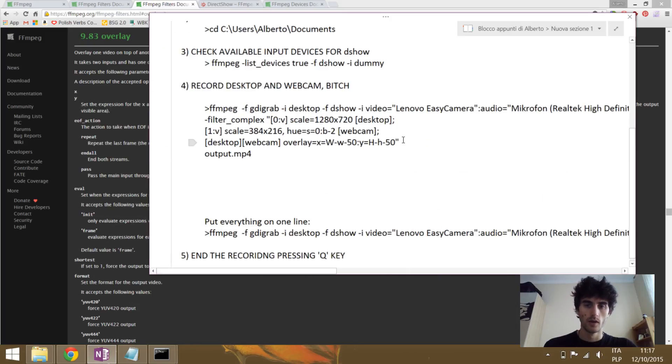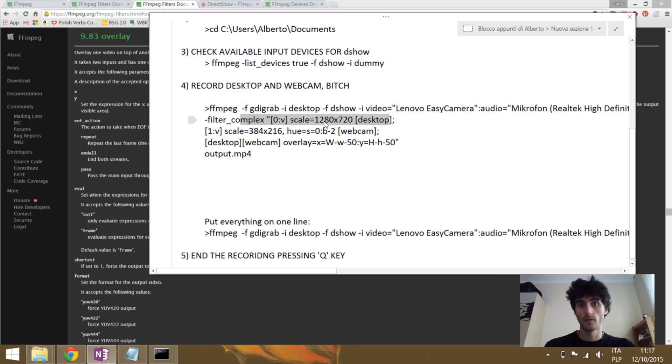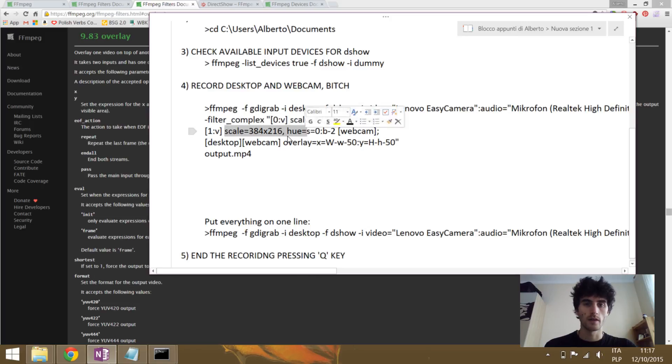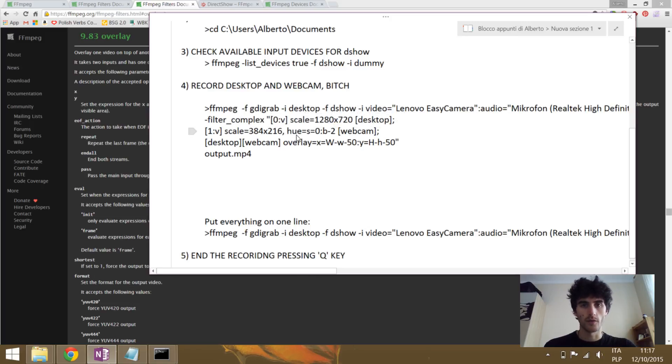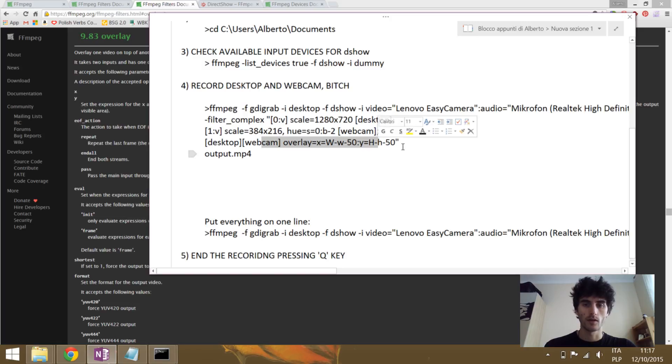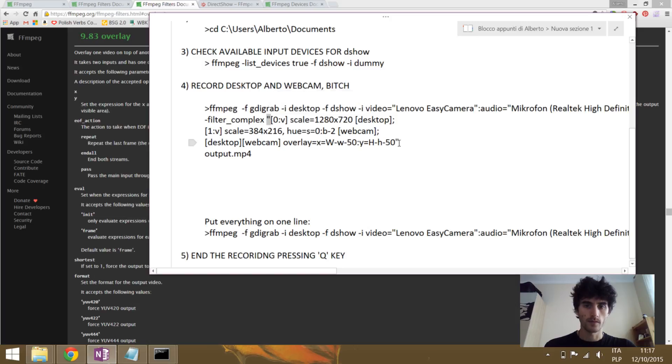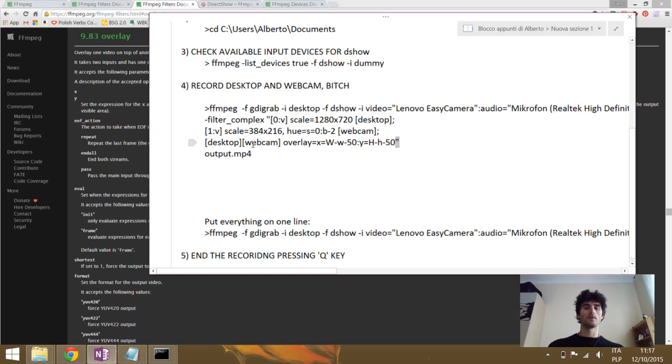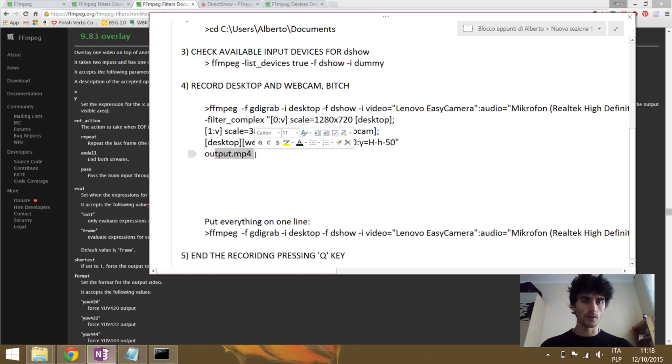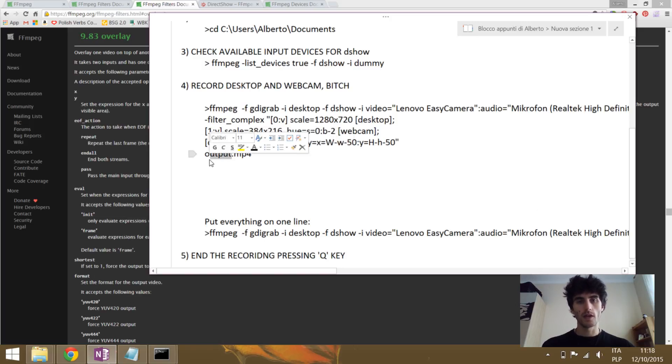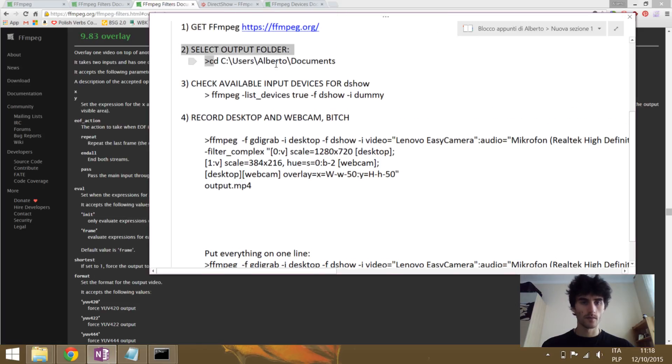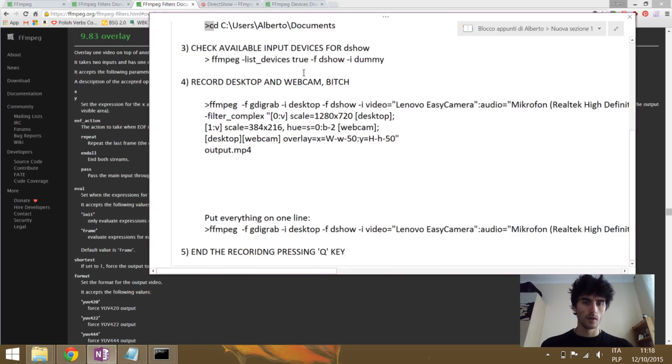So we have done everything. We have defined the first input. We have scaled it. We have defined the second input. We have scaled it. And also in this case we put other filters to make it black and white. And we made the overlay. So we can close our filter complex and close the brackets that we opened here. Last thing we have to do is to set the output. So you can just write the name of your output that you want. That will be saved in the directory that we stated here. And you can give the format that you want as well.